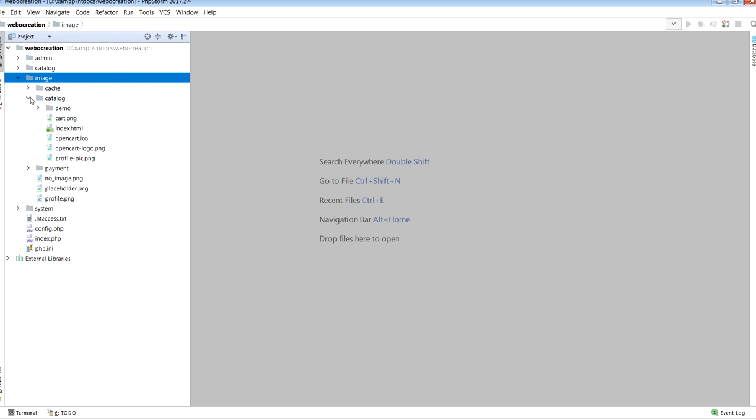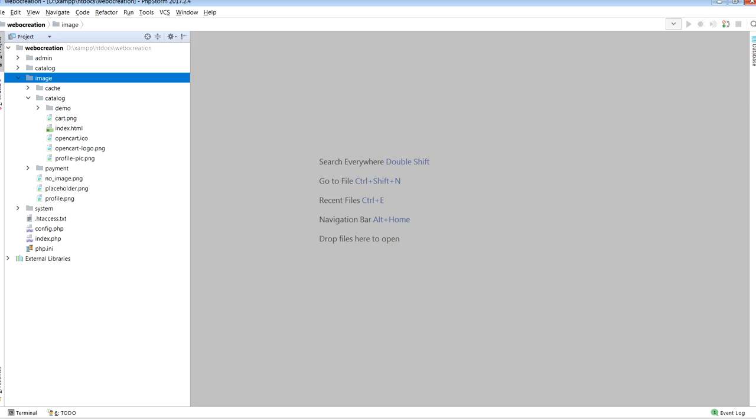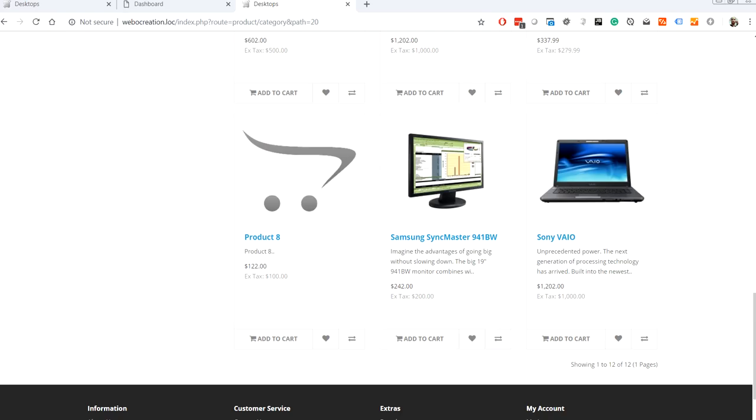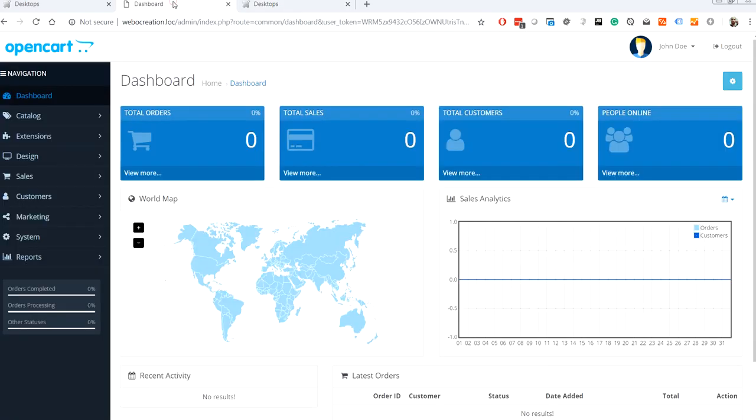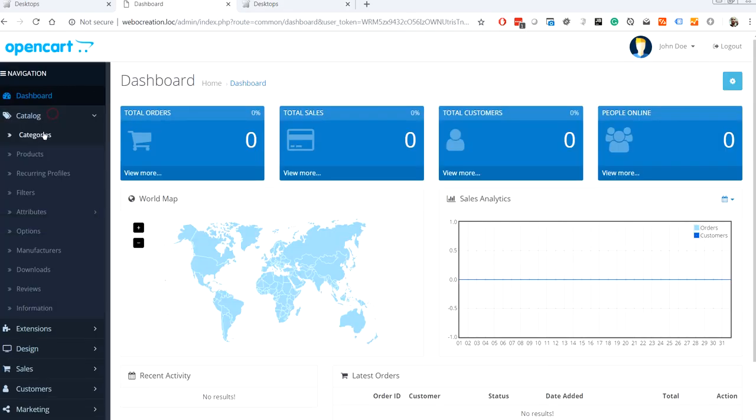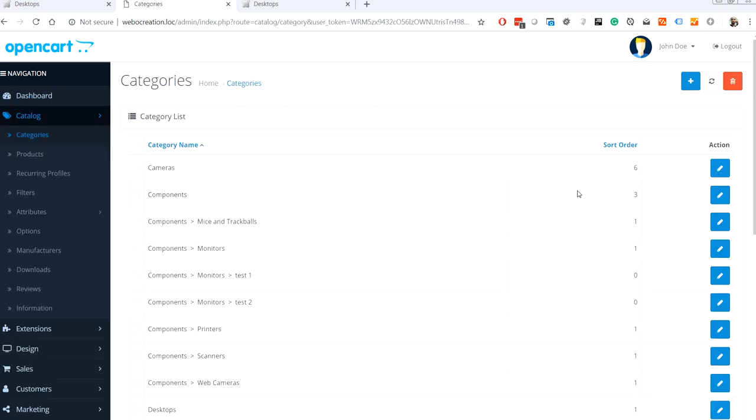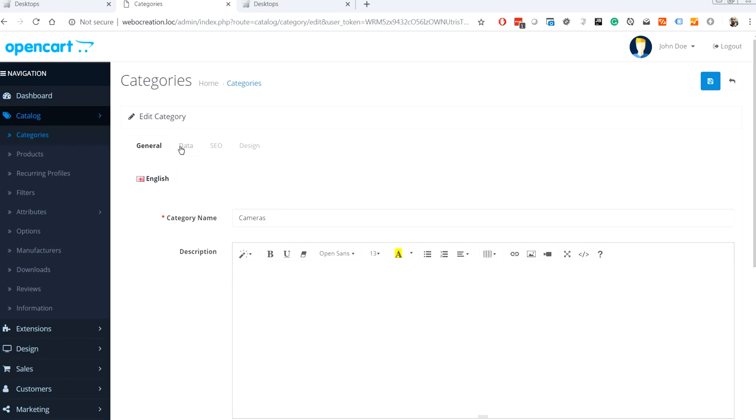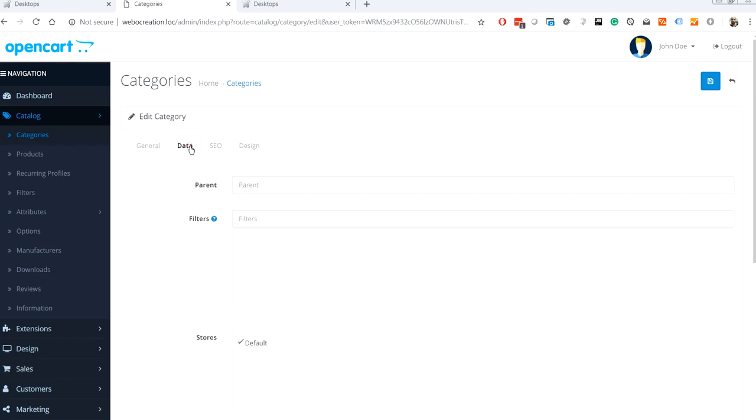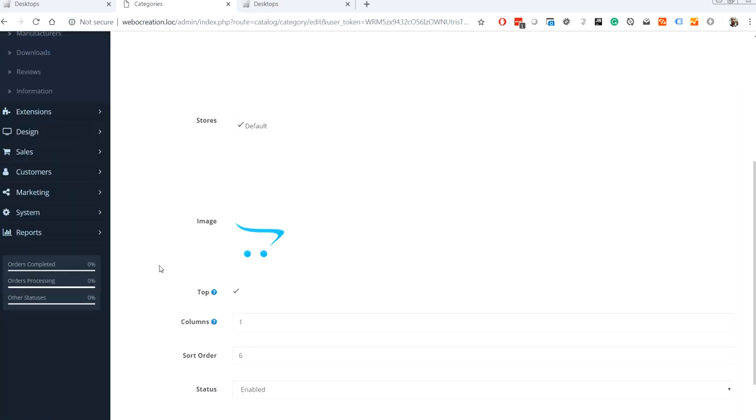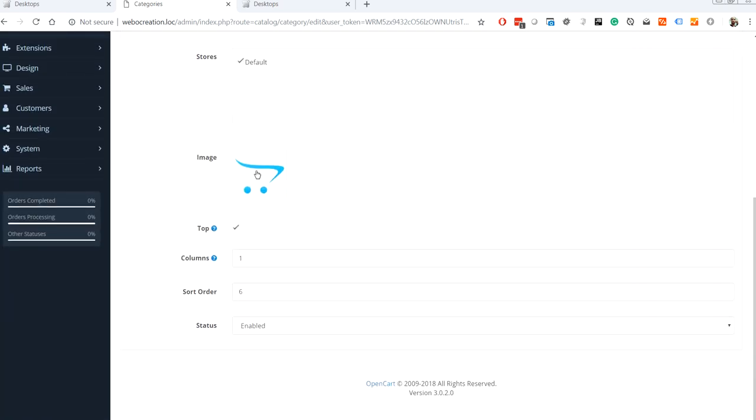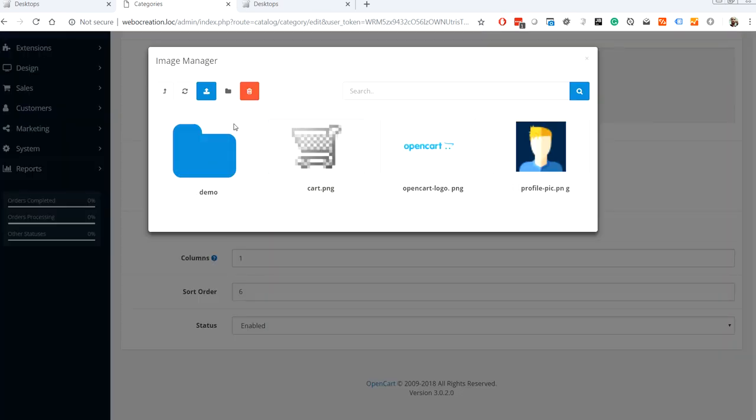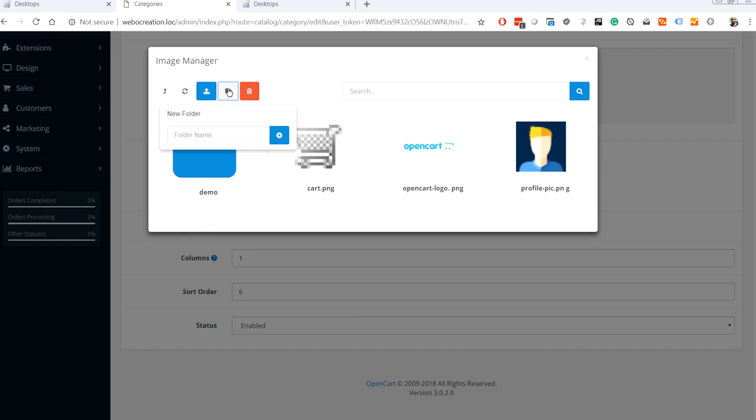The catalog folder contains many images which we upload either from back end or the front, like category image, product image, images inserted from the text area, etc. Let's take an example. Let's say we want to add an image for the categories. Let's upload an image for this category and create a new folder for cameras.